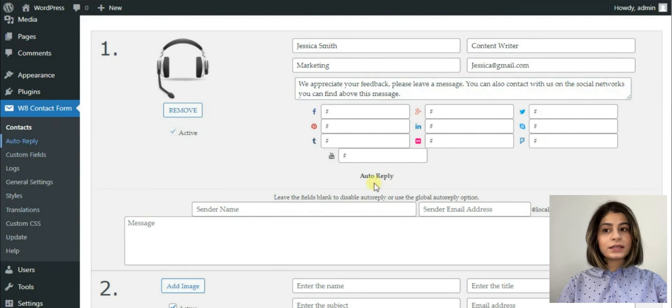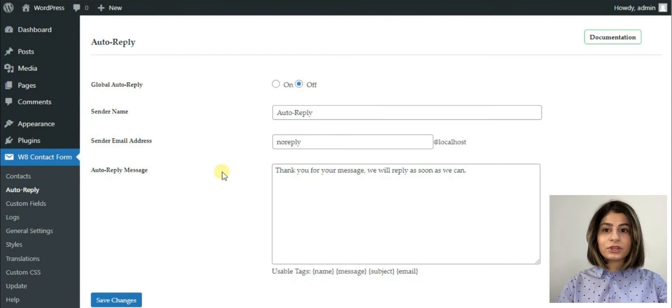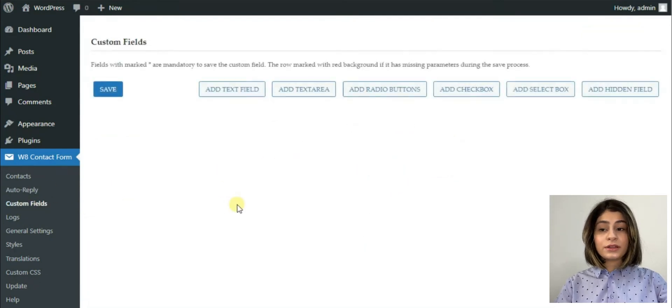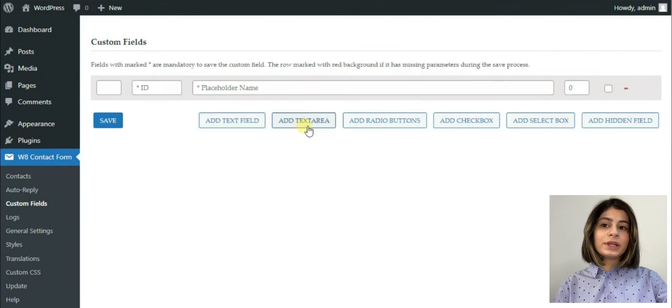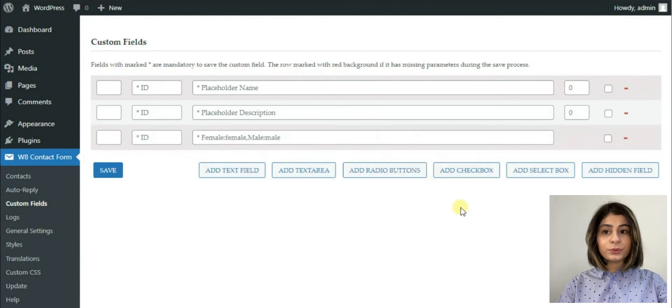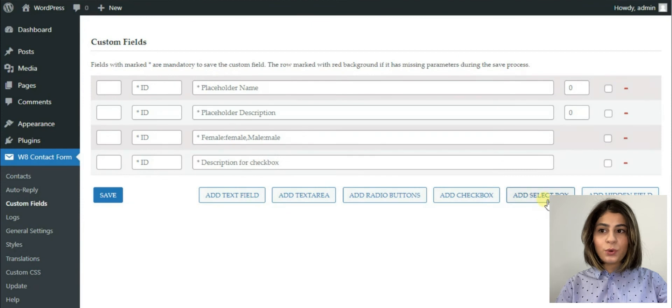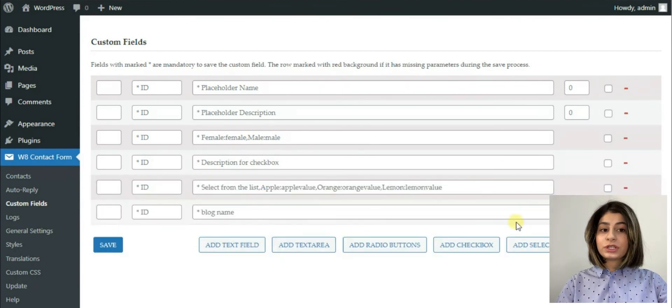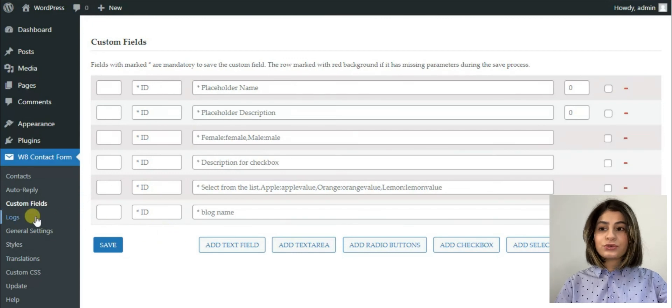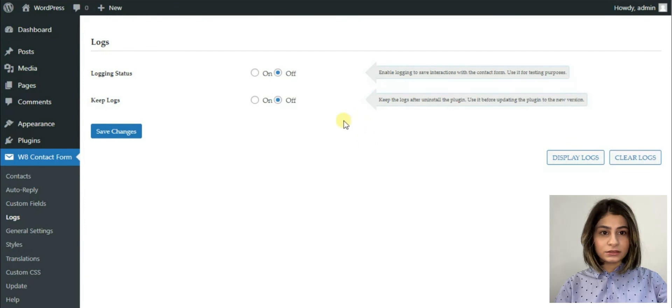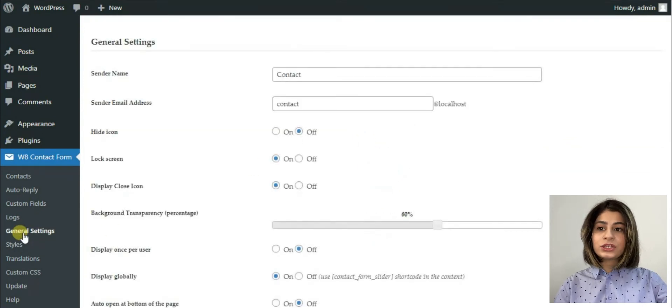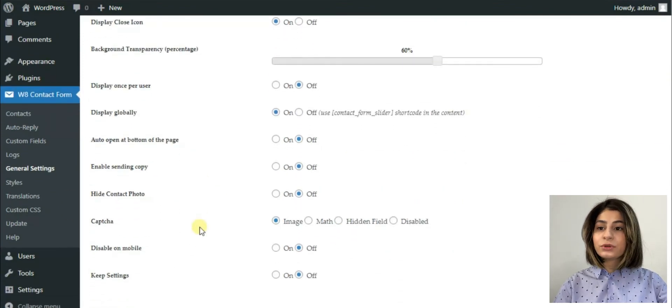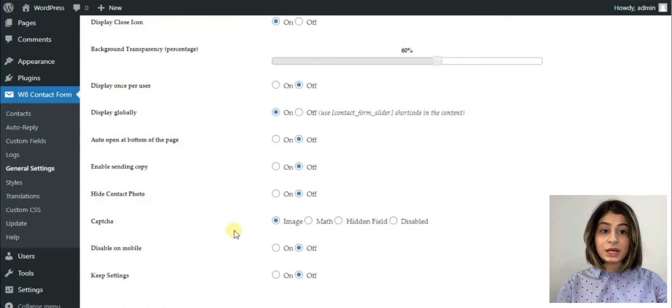The second one is the Math Capture. It is a popular capture mode because the robots can't fill the correct result. So the third one is Image Capture mode. The plugin generates a random image with numbers and the visitor has to fill out a field with the correct numbers. And finally, the last one, Hidden Field Capture. It is a new solution based on the spam robot's logic. These robots try to fill out all input fields on the website. The plugin adds a hidden field in this mode then checks the value during the form submission. If the field is empty, the form will be successfully sent. Otherwise, the process will be terminated.